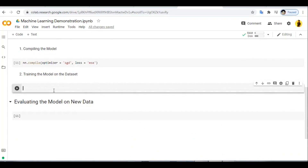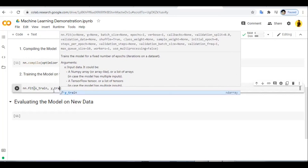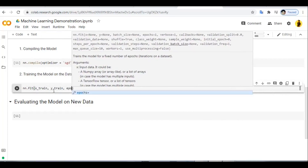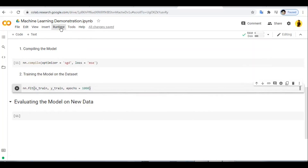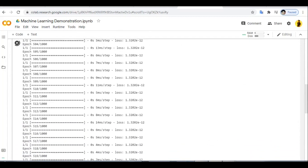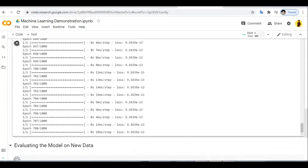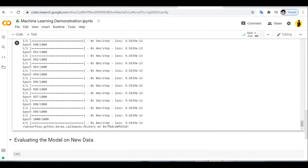Next we train our model using model.fit. We train for 1000 epochs — each epoch means the model evaluates all the data once. We call nm.fit with x_train, y_train, and epochs equal to 1000. Let's run it. Our model is training now, and it has been trained for 1000 epochs.